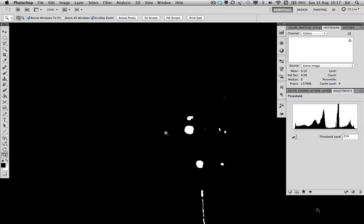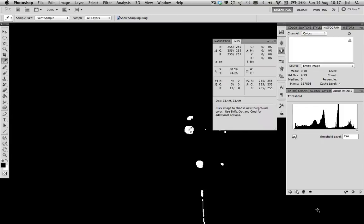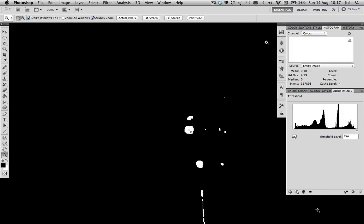Again, select the eyedropper tool, hold the shift button down, and click, and there's point number two. That is our white point.